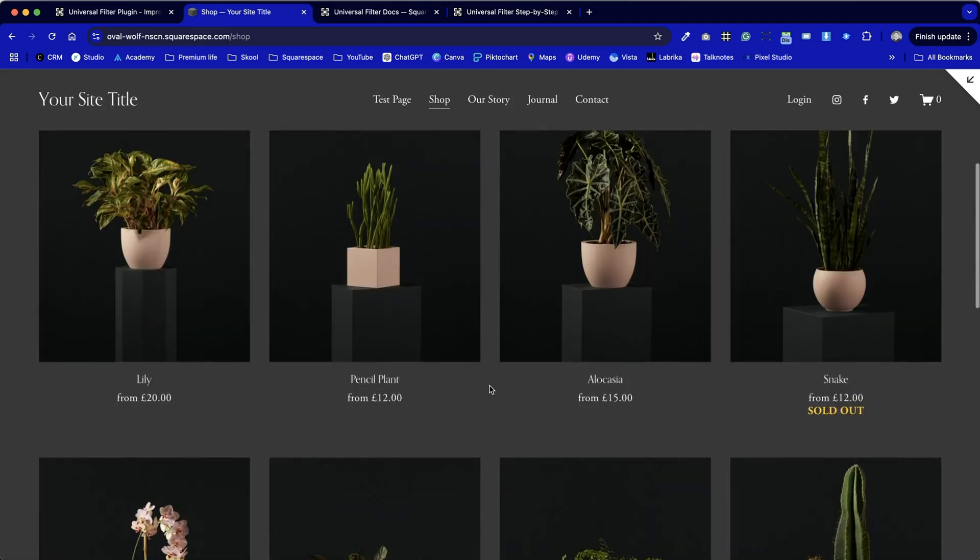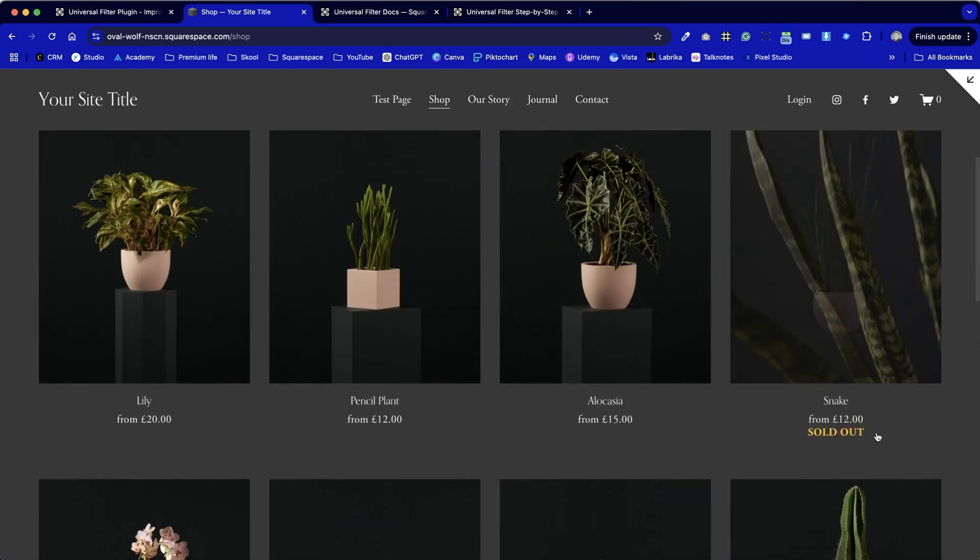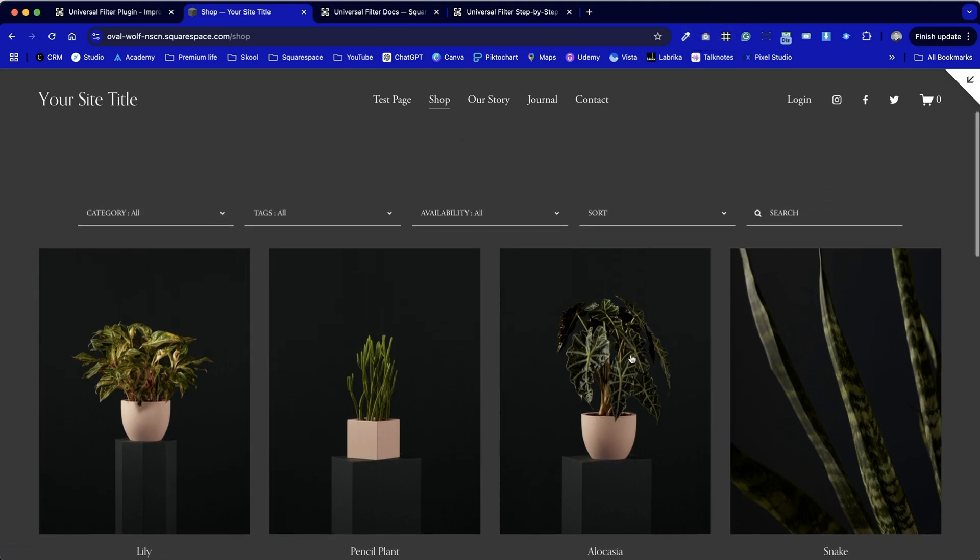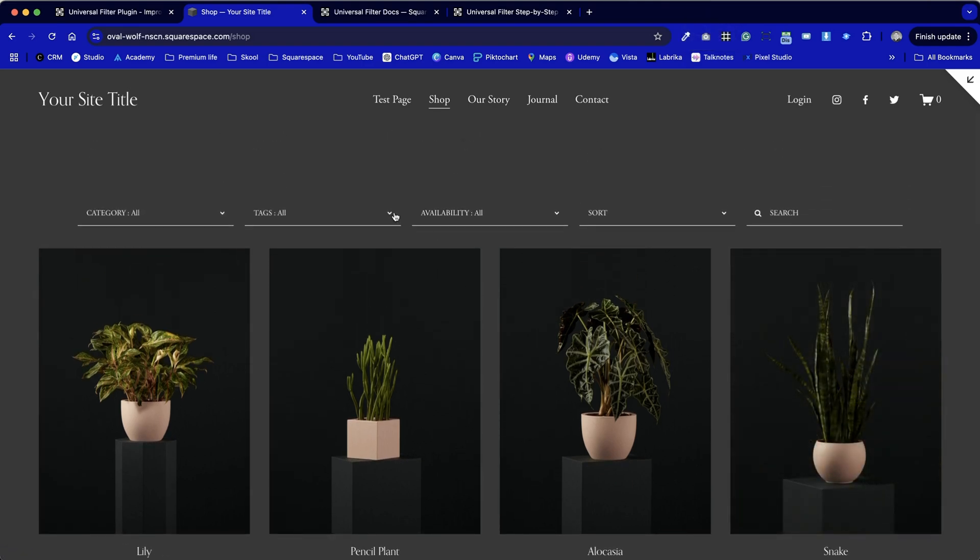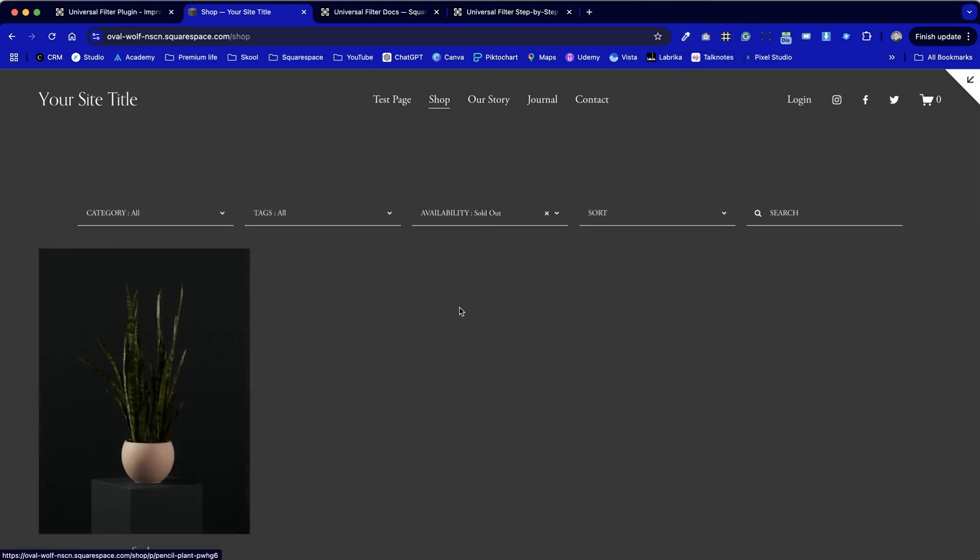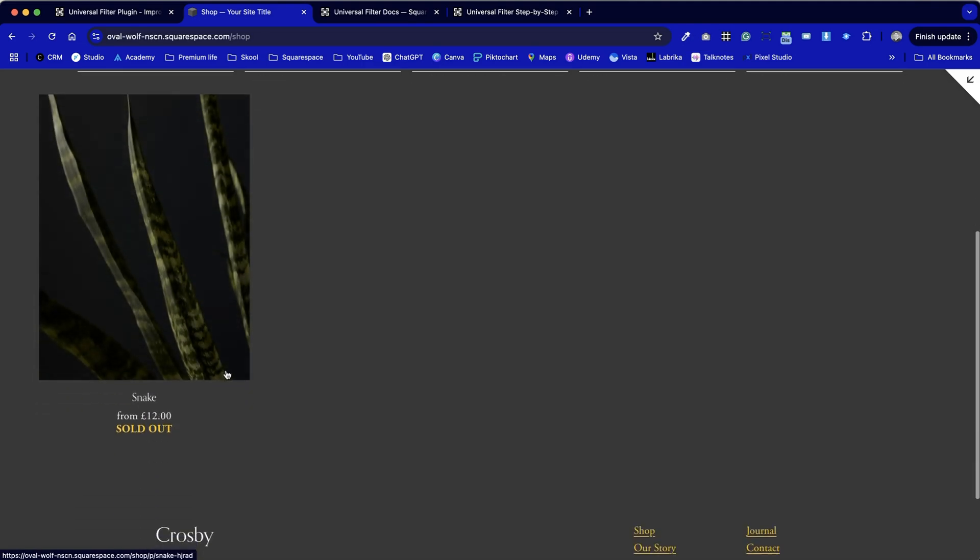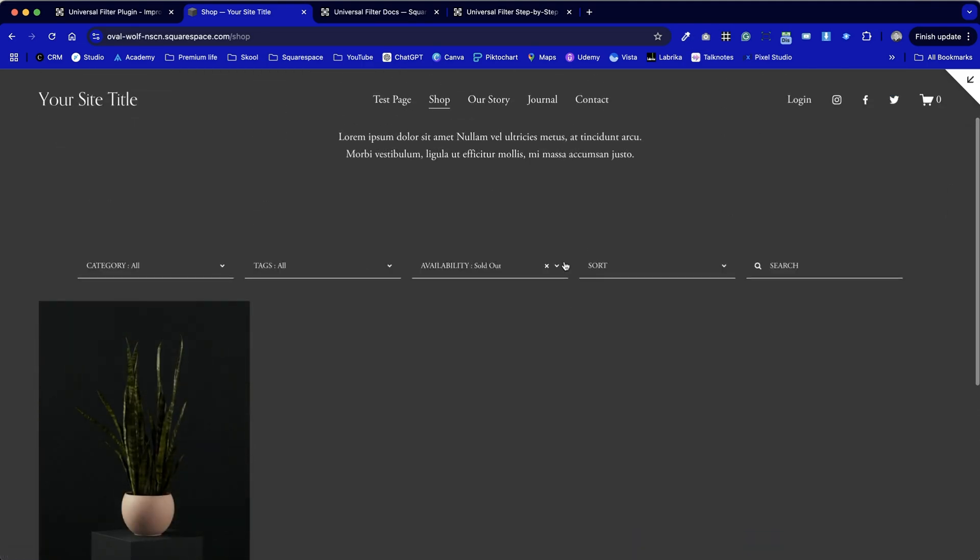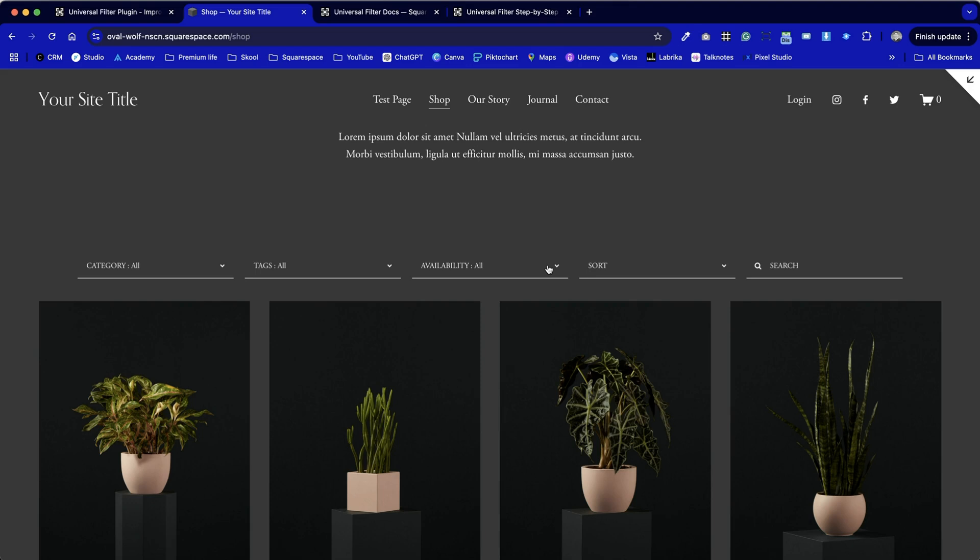And if I remove all of those tags we can see that there's items tagged with sold out. So if we were to choose sold out only we can just test it then to make sure that that one sold out product is demonstrated.